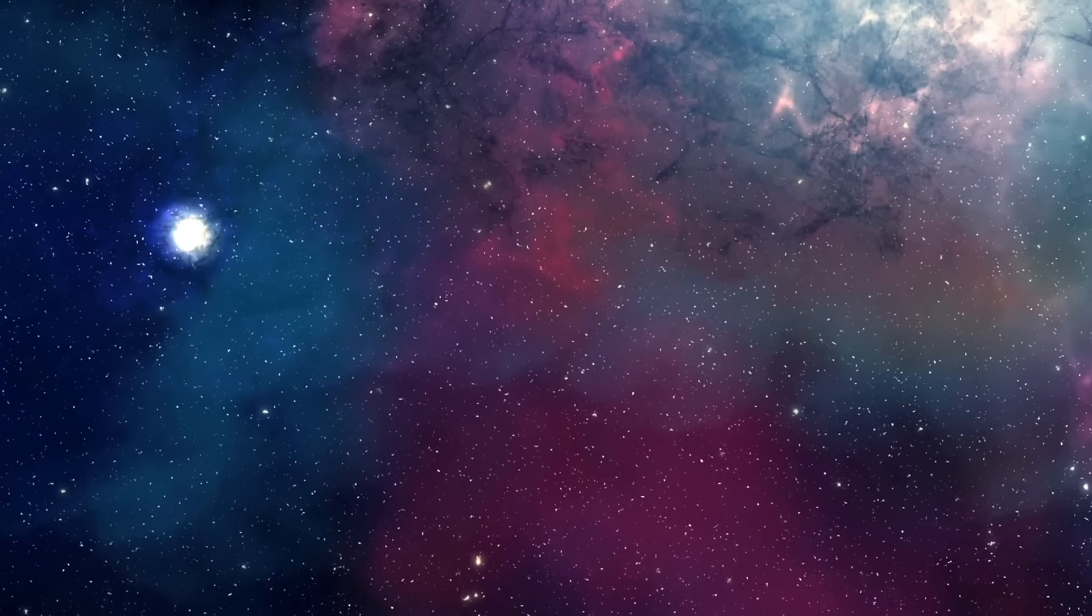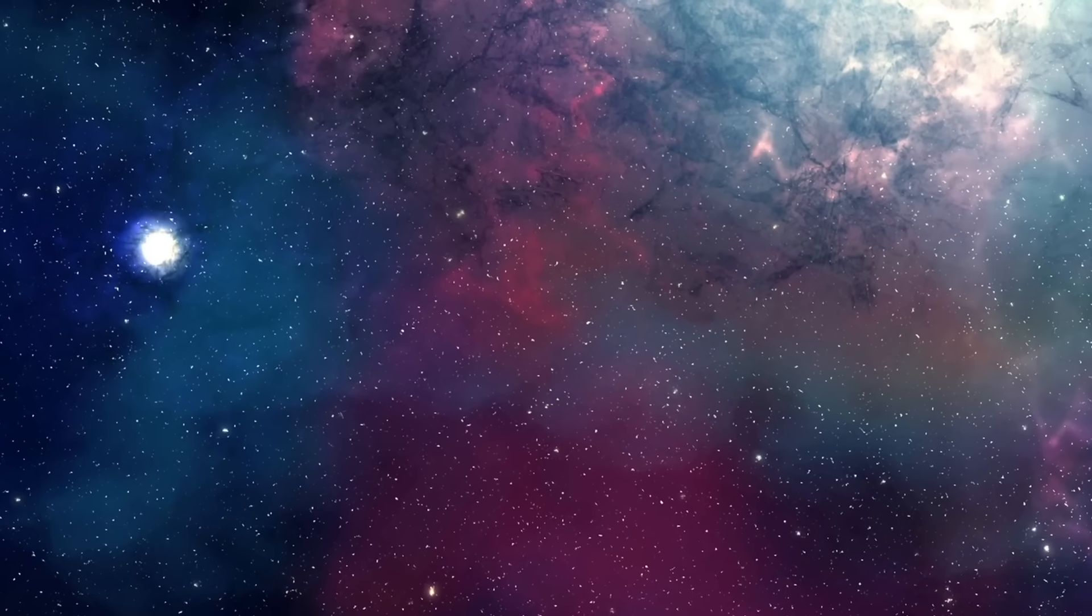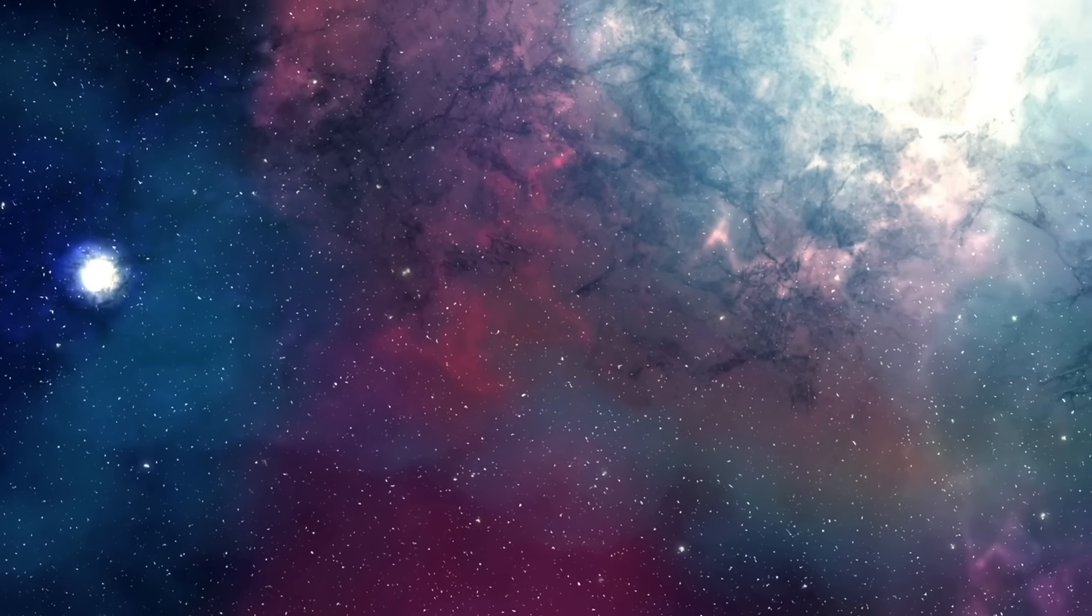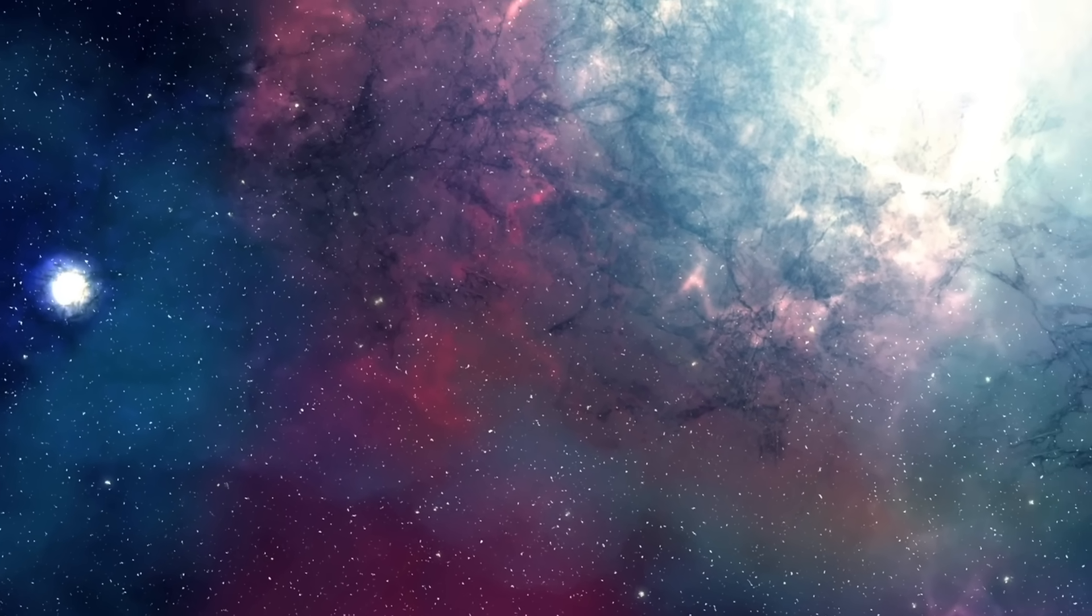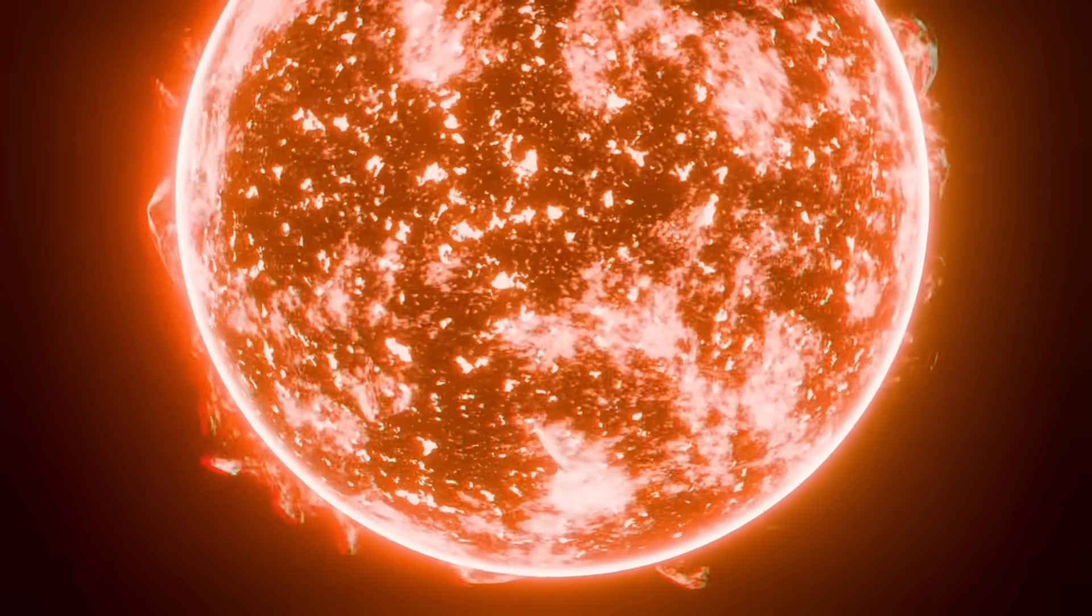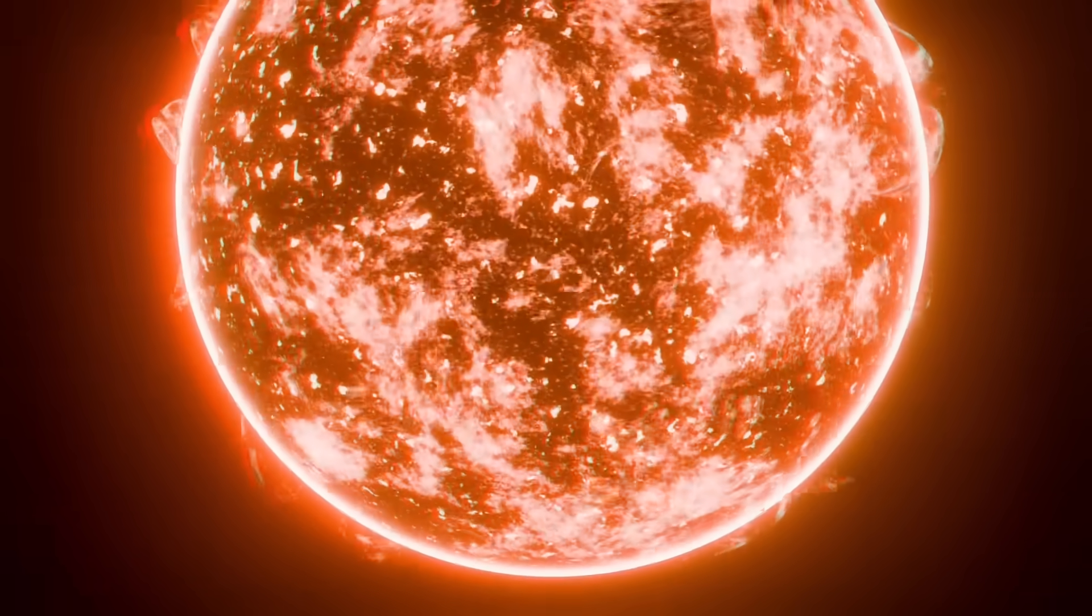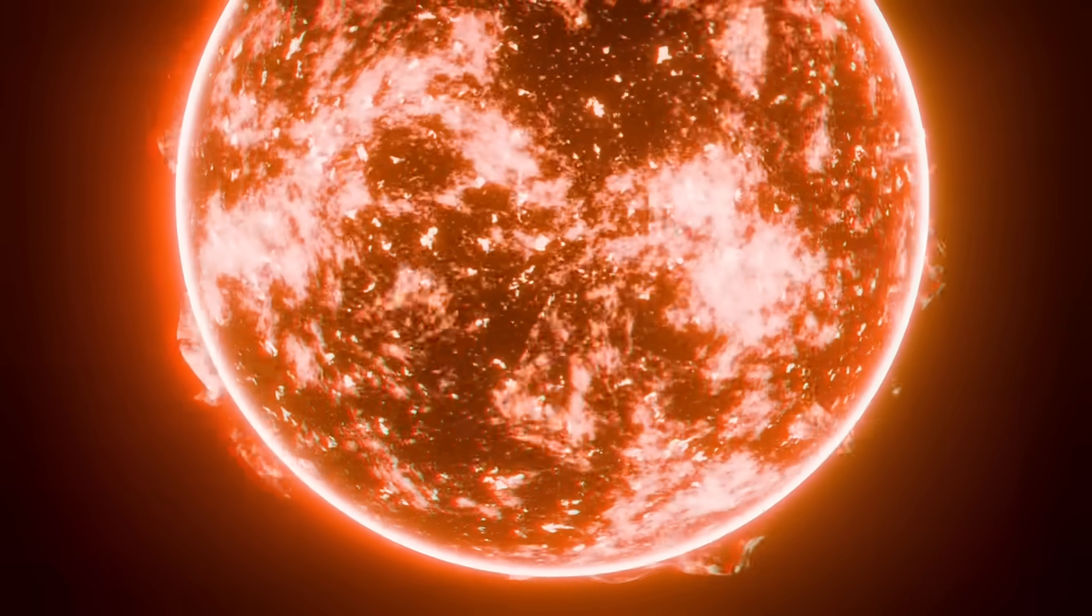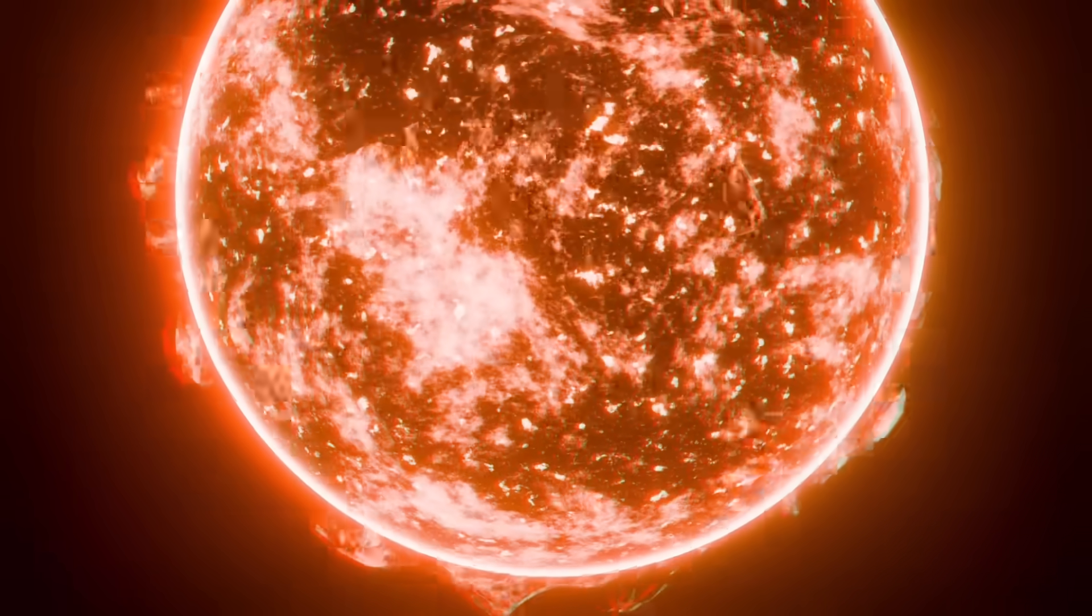NASA's helioseismic and magnetic imager captured the development in real time. The images show something fascinating: opposing magnetic polarities crushed together in a relatively small area less than 100,000 kilometers across.